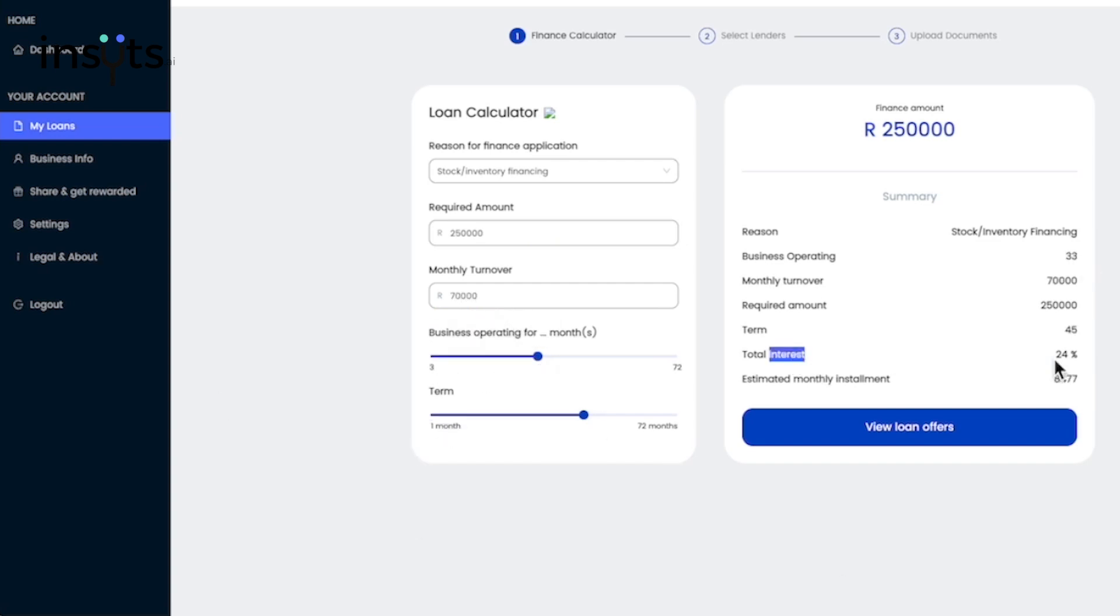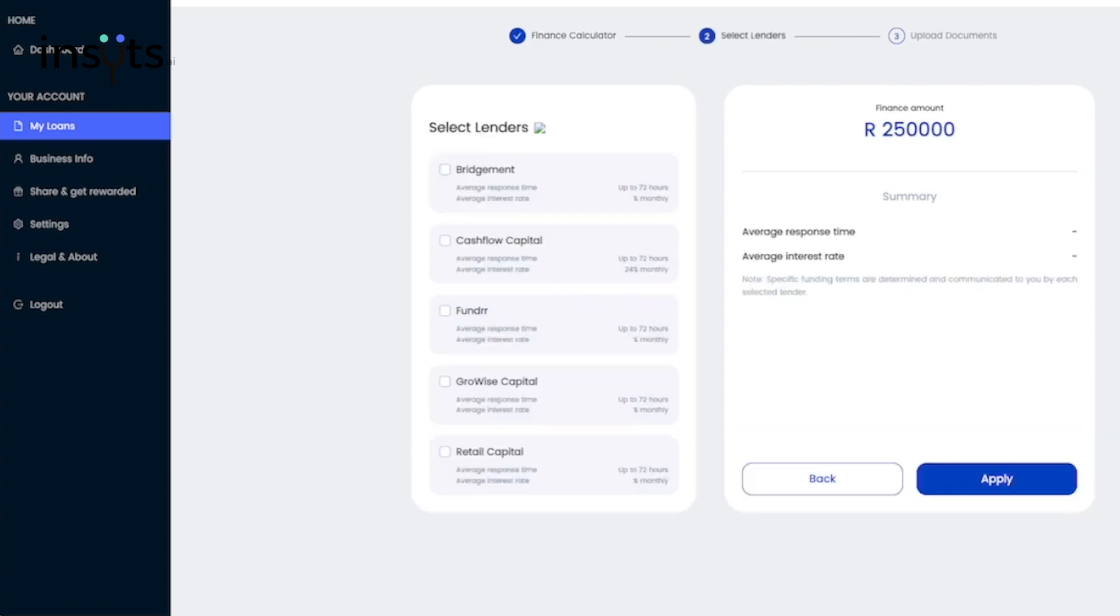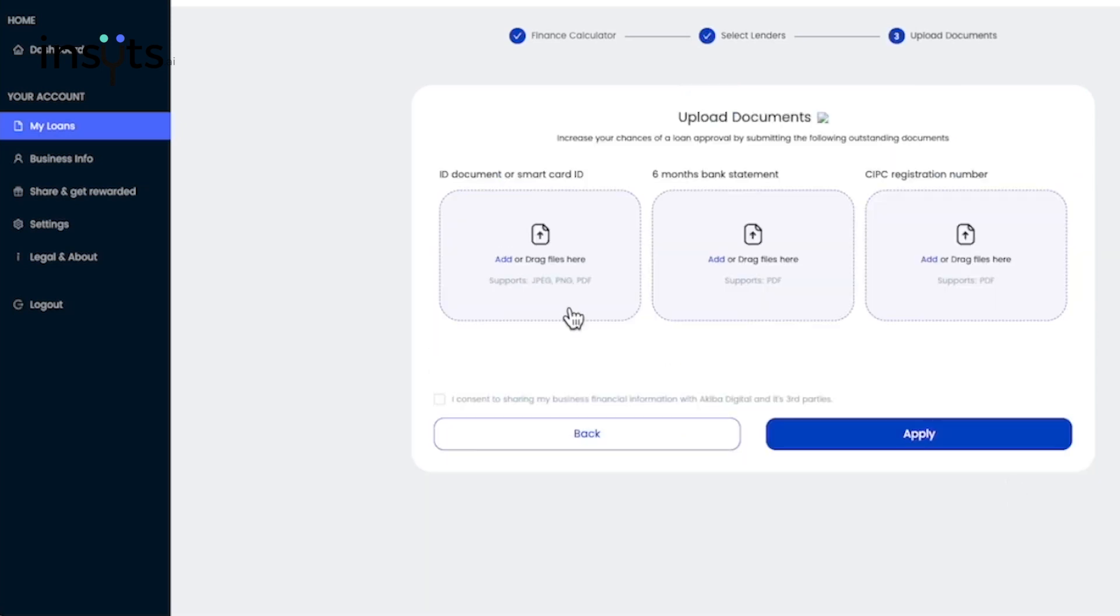This gives you the ability to upload your FICA documents, which are a copy of your ID, your six-month bank statement, and your company registration certificate from the CIPC. After this, you are able to track the progress of your various loan applications, all in one portal.